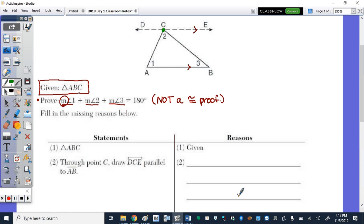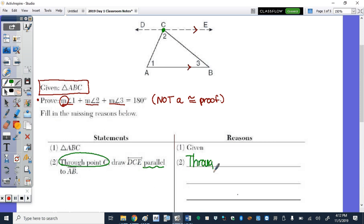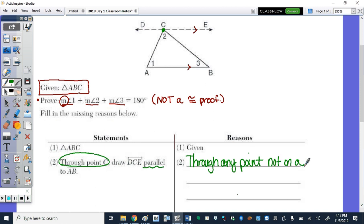Going back to that statement: through point C, we draw one line parallel to AB. We use the parallel postulate from the parallel and perpendicular lines unit. Through any point not on a given line — and C is not on AB — we know there exists only one line parallel to that line.